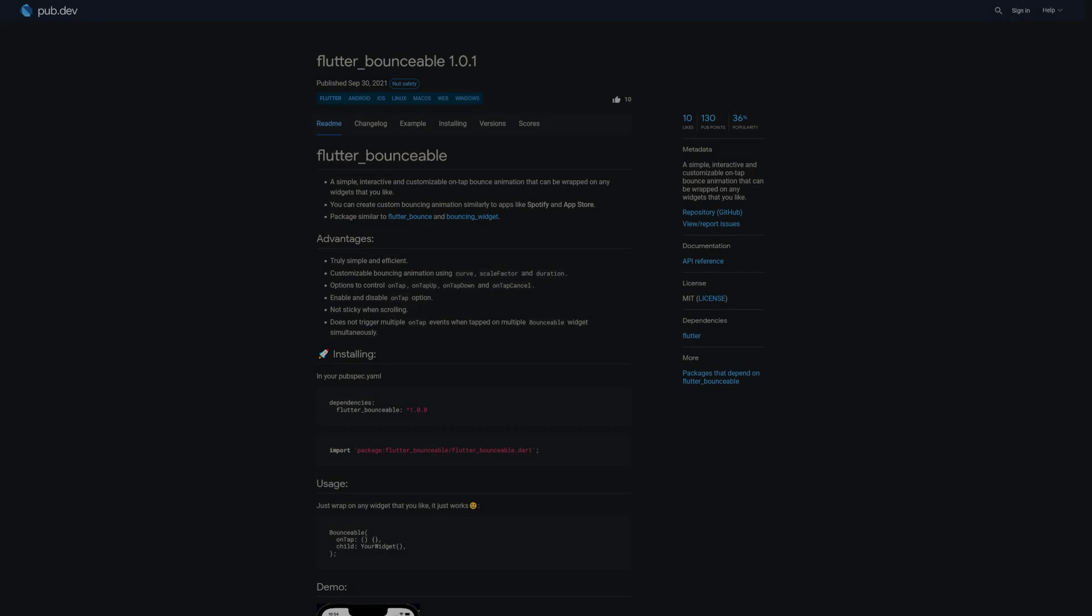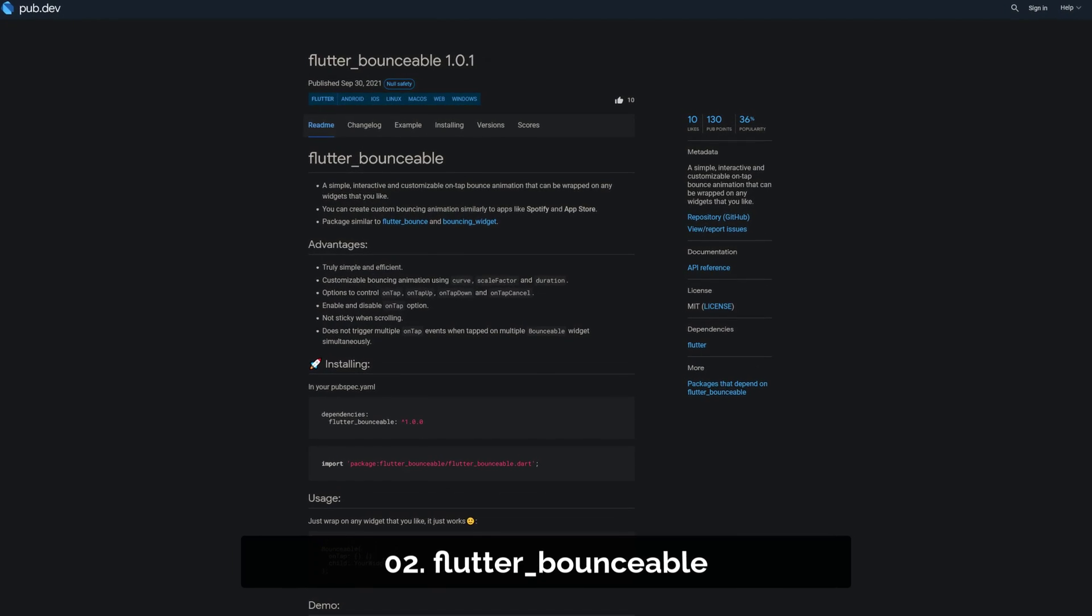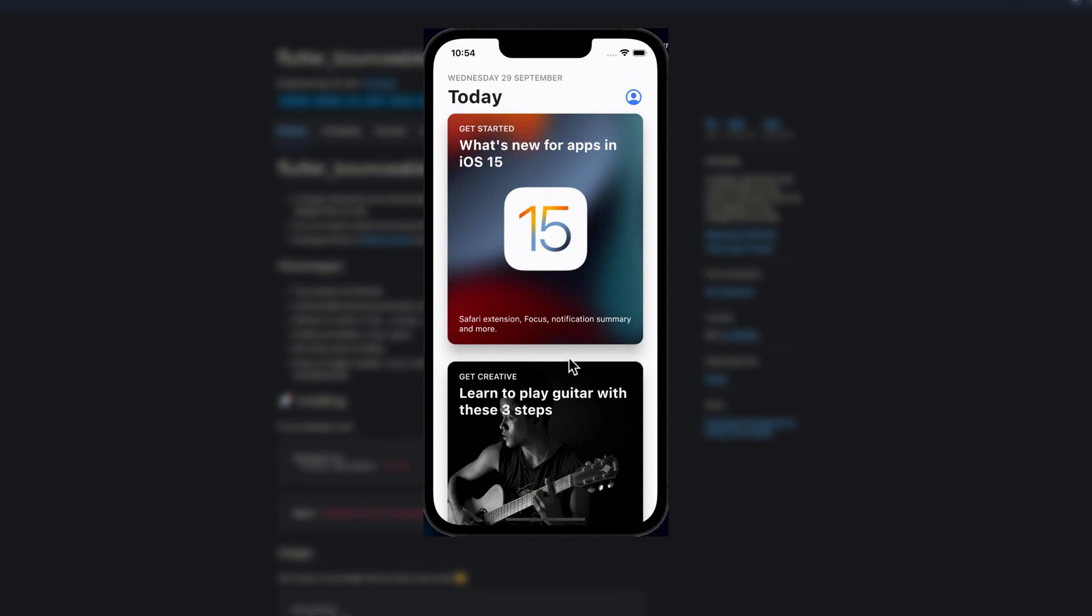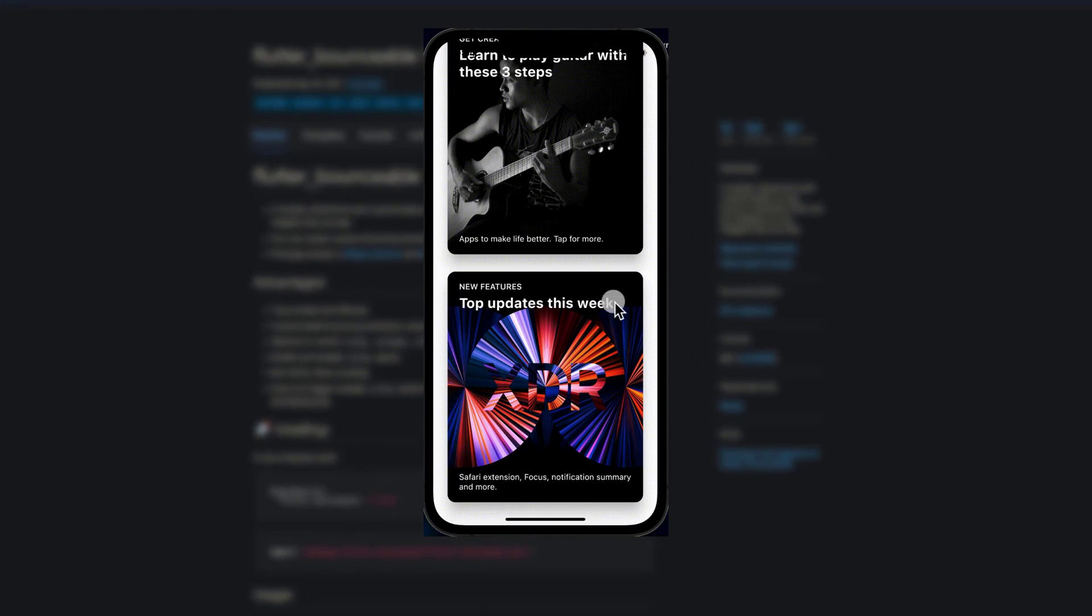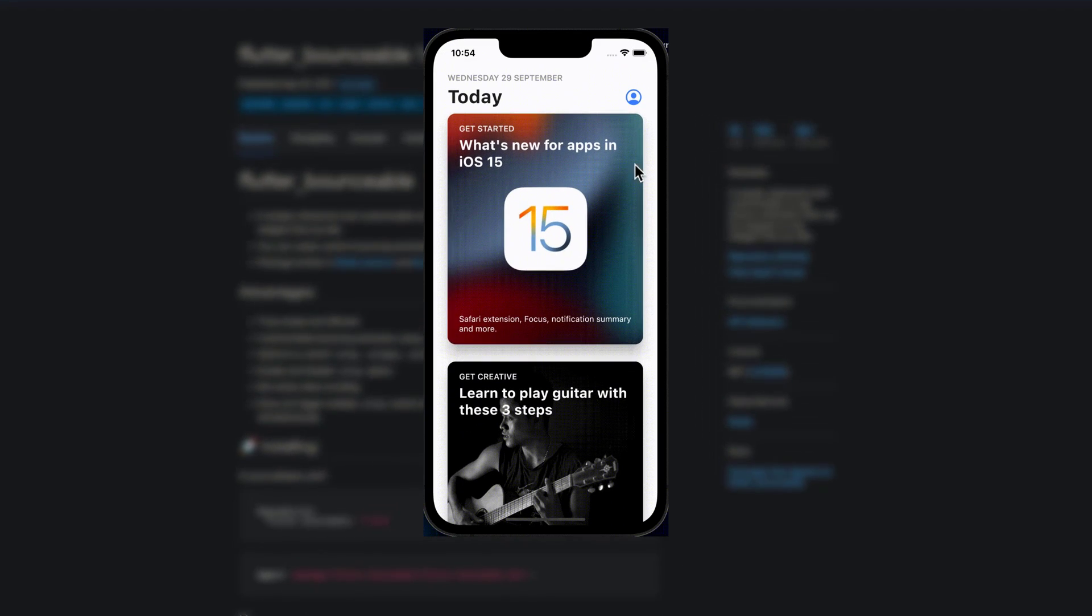Number 2 is called Flutter Bounceable, a simple interactive and customizable on-tap bounce animation that can be wrapped around any widget that you like.